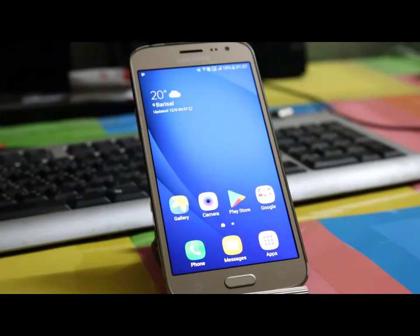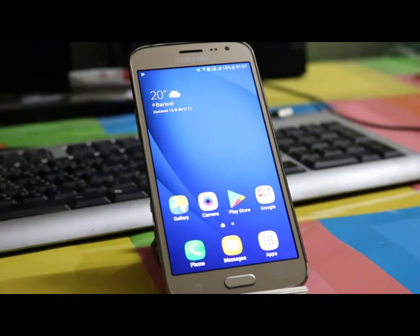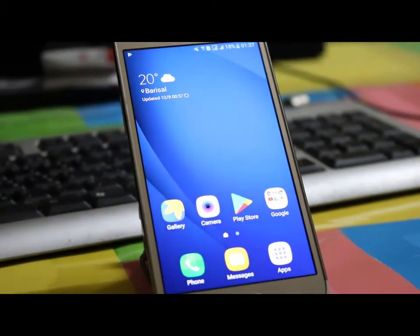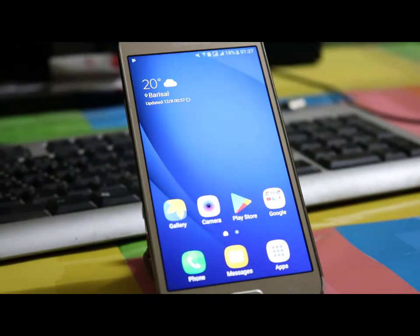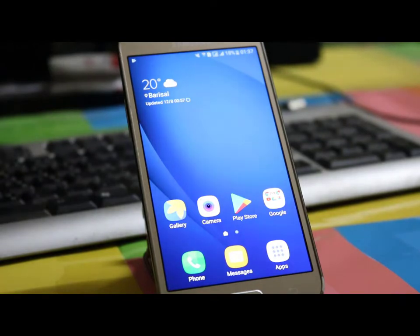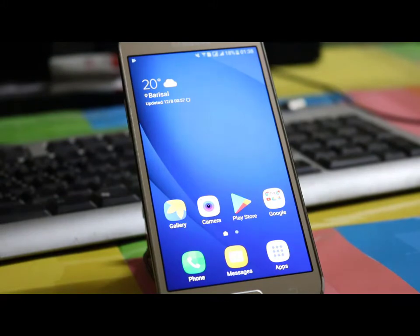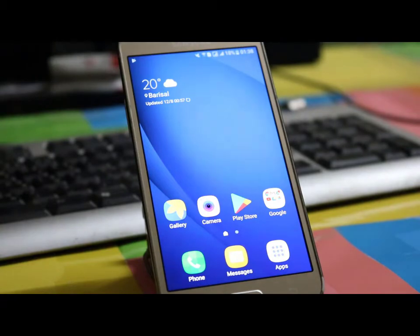Hello viewers, welcome to another video. This is the highly requested video on how to install the stock ROM on your Samsung device. Everyone is asking me how to install it, but due to my exams I could not make the video sooner, so sorry for the wait. If you like the video, give a thumbs up and press the red subscribe button for latest updates. Like the official Facebook page for more information and free modules, and join our official Facebook group for more discussion. Let's start.